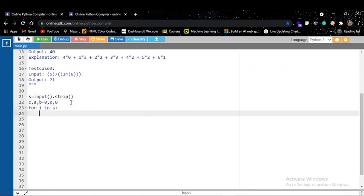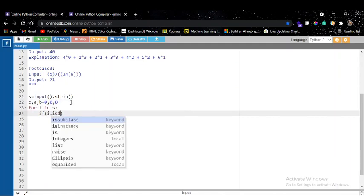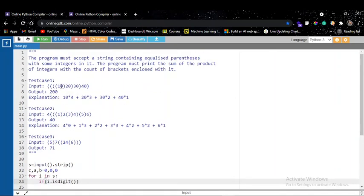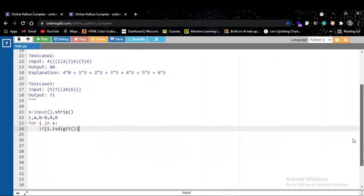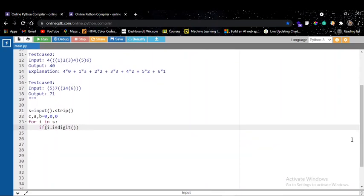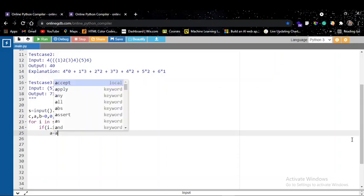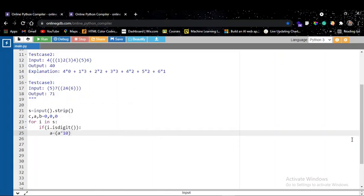Now I'm going to iterate through the string s. If I encounter a digit — and note there can be double-digit or triple-digit numbers, there's no constraint on that — then A will hold the full integer value. I calculate it as A * 10 + ord(s[i]) - 48 to get the real integer value. You can also use int(s[i]) instead of ord minus 48 in Python, but in C you would need the ASCII approach.